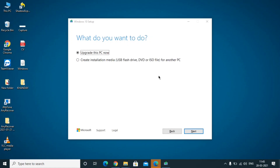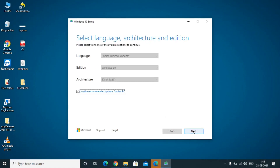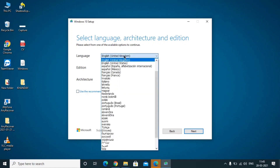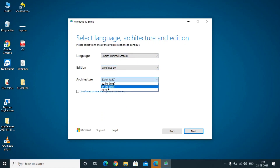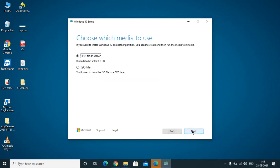There will be two options: 'Upgrade this PC now' and 'Create installation media (USB)'. You need to click on the second option — the first one will not work for our purpose. Then select your language, edition, and architecture. Make sure you select the architecture as 64-bit, then click Next.